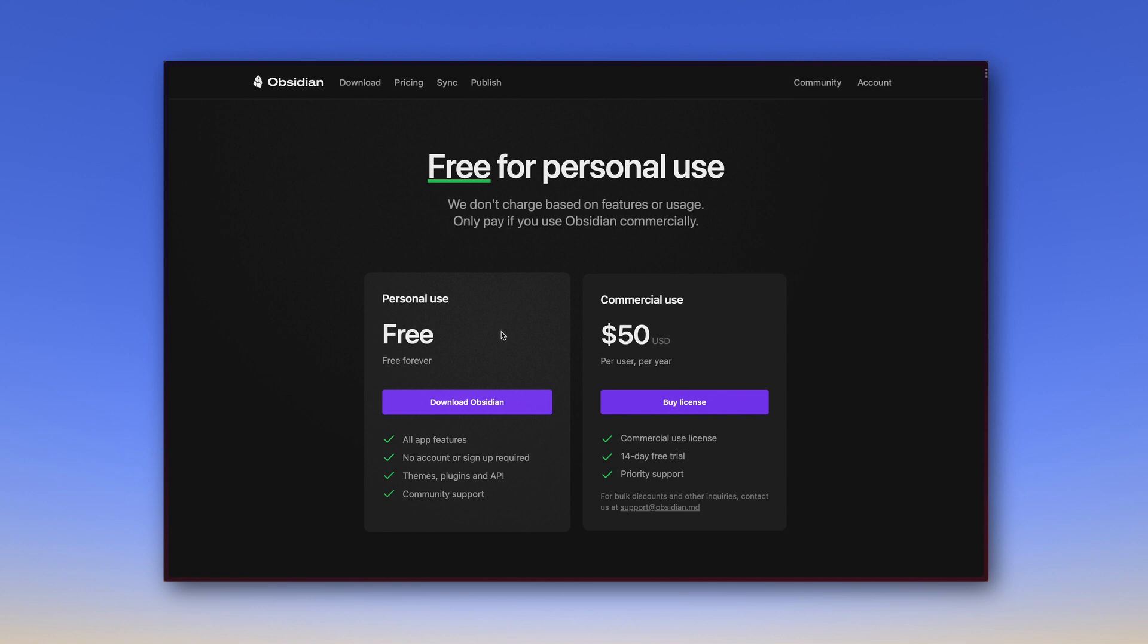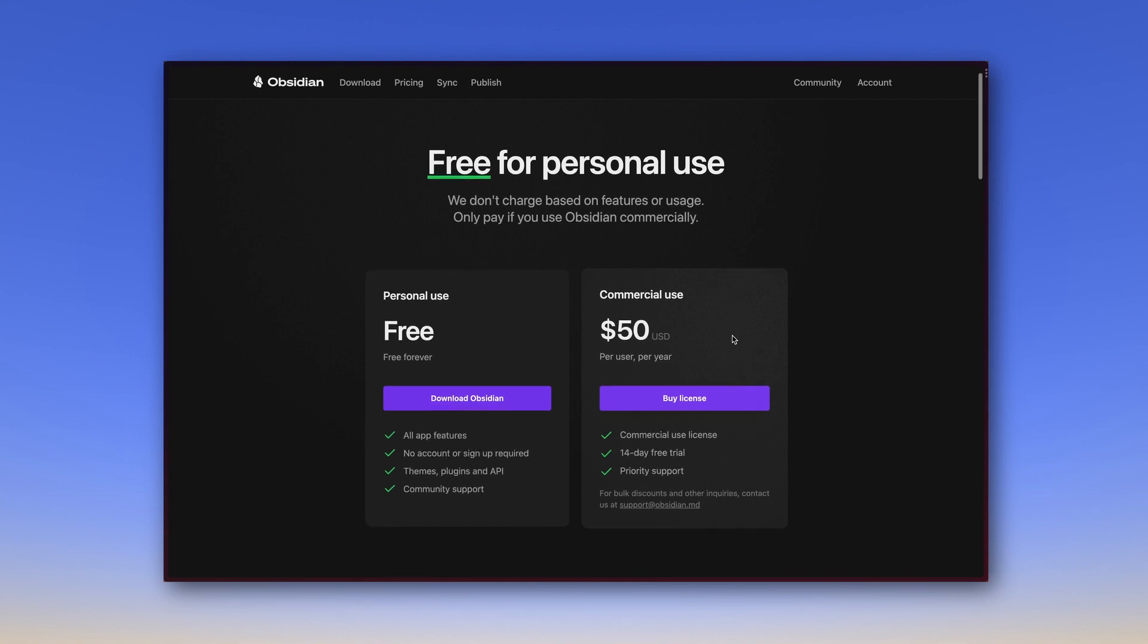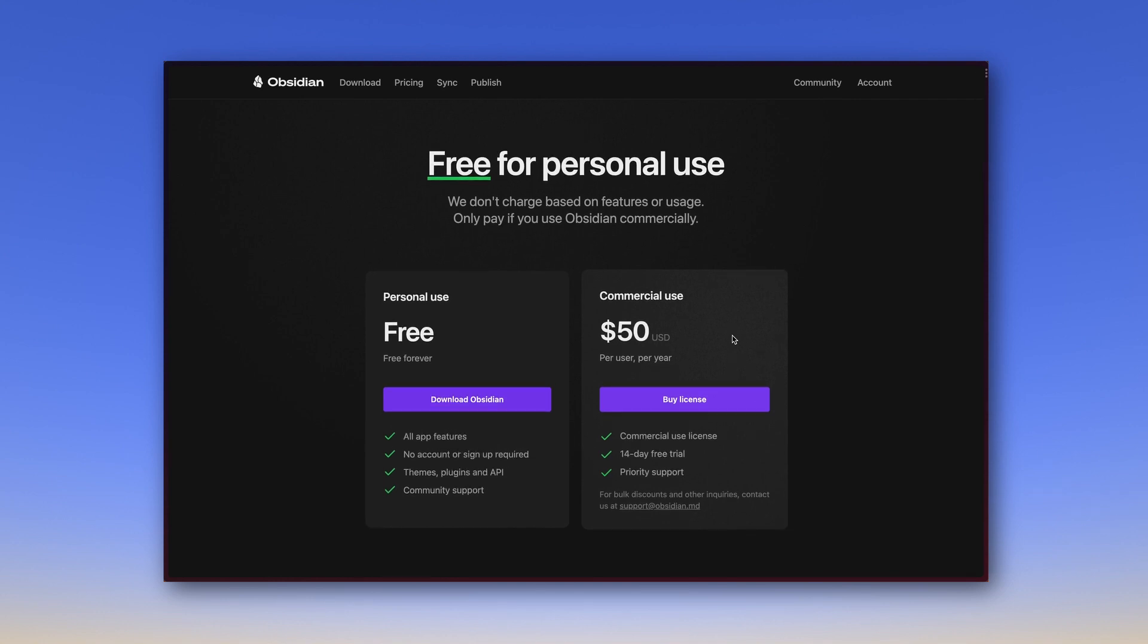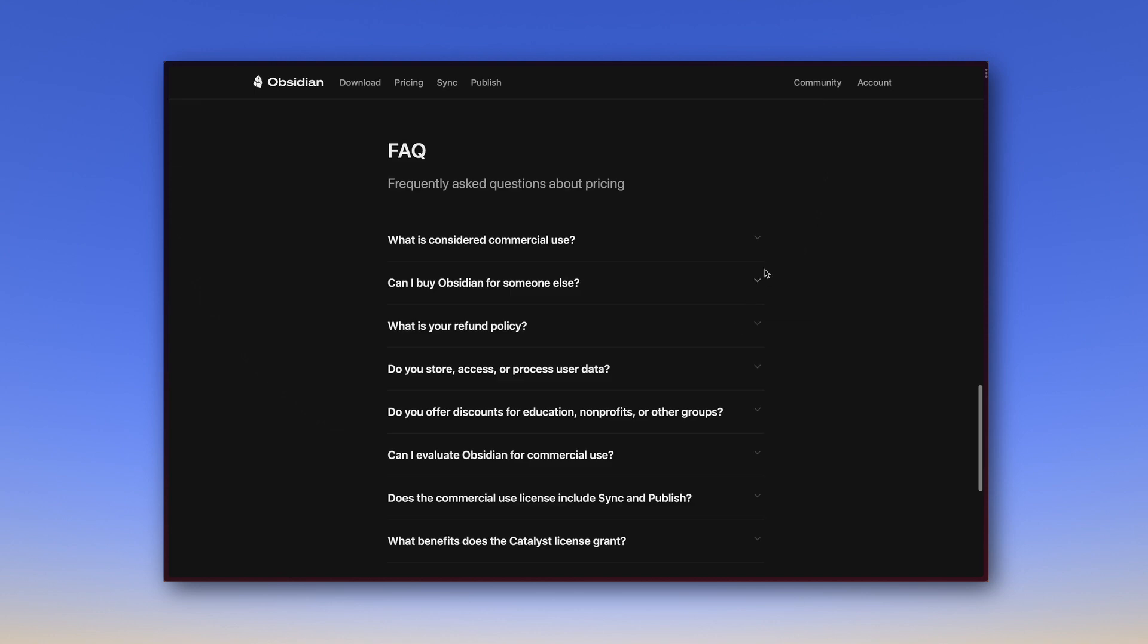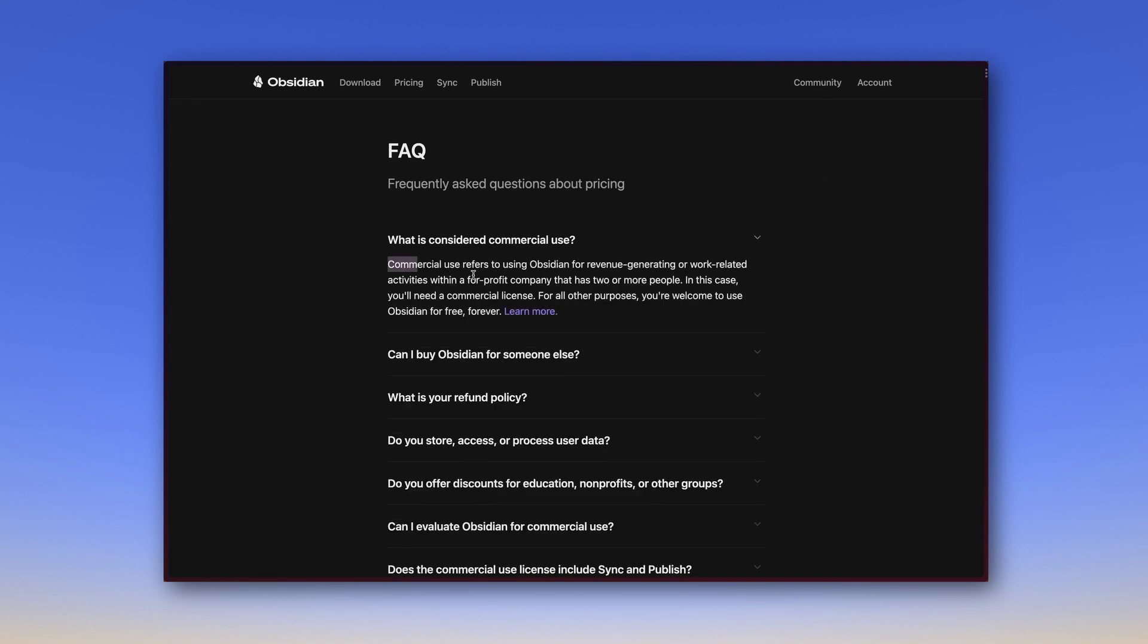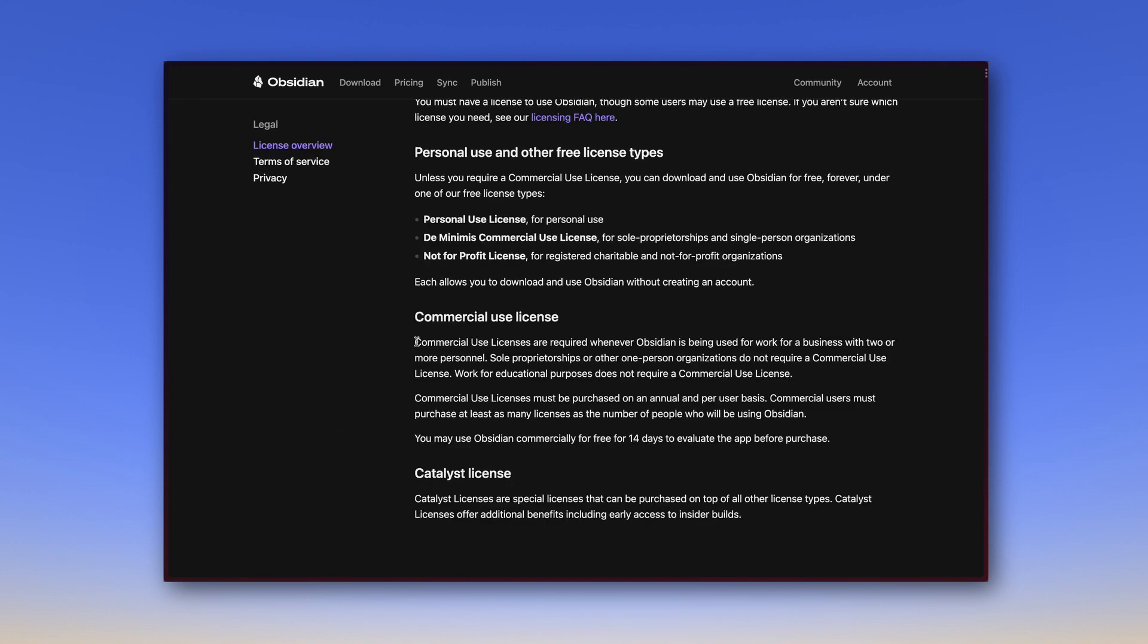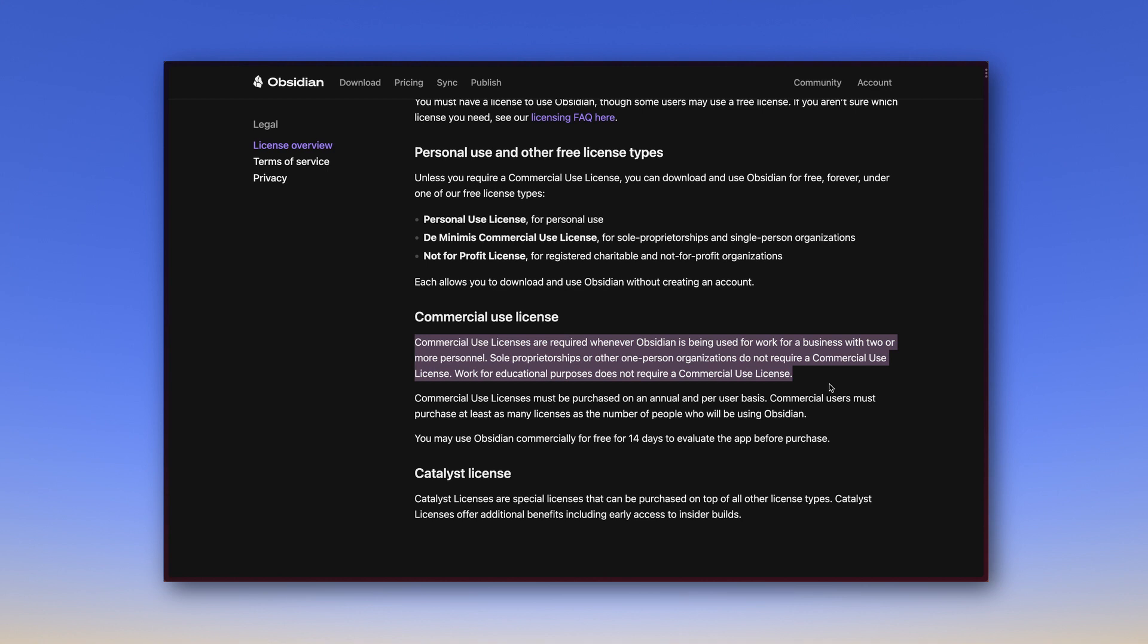If you want to use Obsidian for commercial use, then you should purchase a license for commercial use. This costs $50 per user per year. What is meant by commercial use is explained in the FAQ. It says, commercial use licenses are required whenever Obsidian is being used for work for a business with two or more personnel. Sole proprietorships or other one-person organizations do not require a commercial use license. Work for educational purposes does also not require a commercial use license. That's pretty generous of Obsidian.